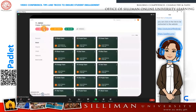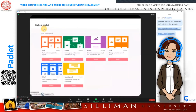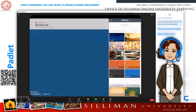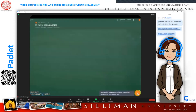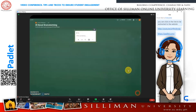Padlet is a free online virtual bulletin board that allows students to collaborate, reflect, share links, pictures, and information, and more. Here are 10 classroom uses for Padlet.